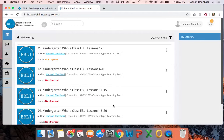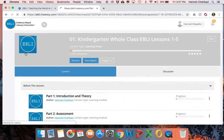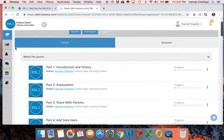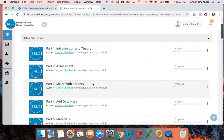Before we get into the lessons themselves, I want to talk to you a little bit about the before the lesson section and navigating around. When you click in, you'll see these lessons are grouped by up to five lessons at a time in a group. You're going to click the square to the left of them, start at the beginning, and go in order. Before even lesson one, there's a before the lesson section with several parts in it, and I want to briefly go over each of the parts with you.